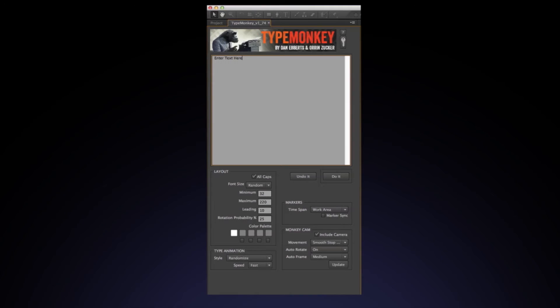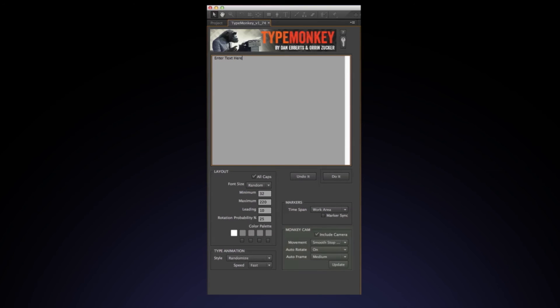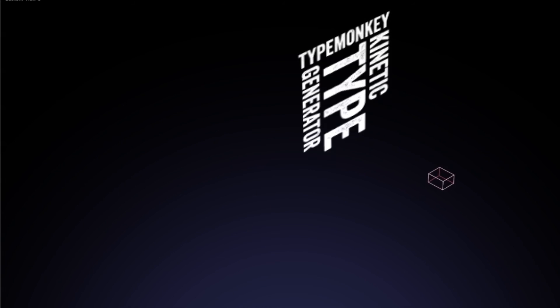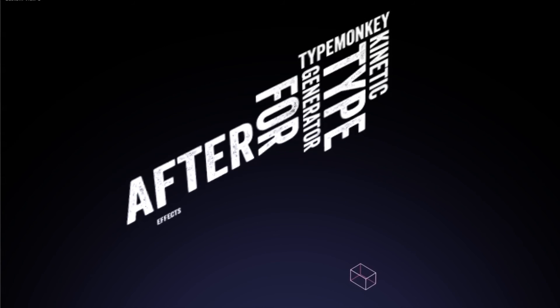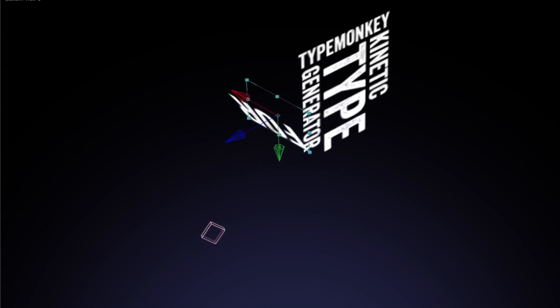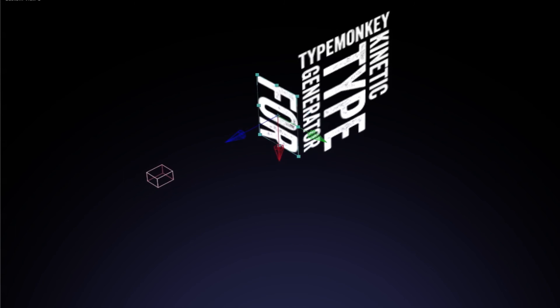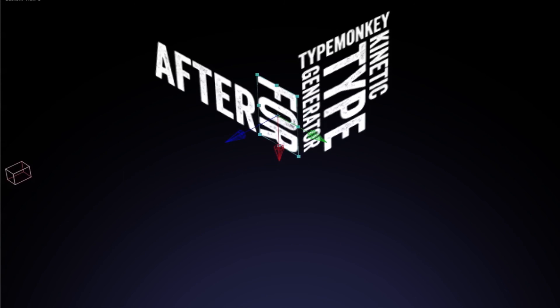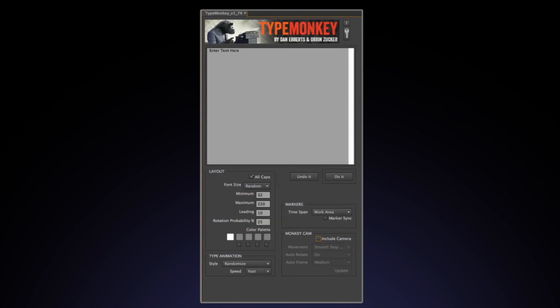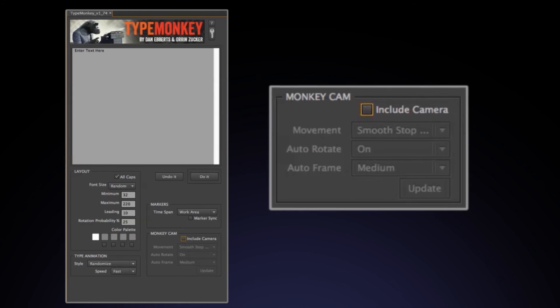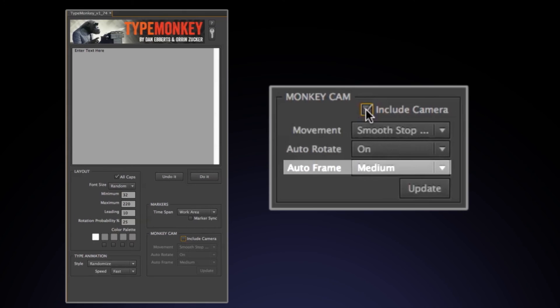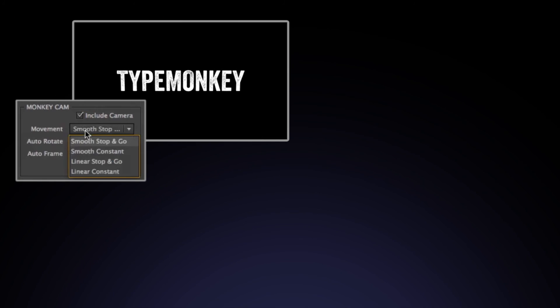The Monkey Cam is the last box in the control window. This box, when selected, will create a camera that's dynamically linked to the text animation. Change the text layout, and the camera will change with it. You can also create a layout that doesn't have a camera by unchecking the include camera box. The three sections that make up the Monkey Cam control box are movement, auto rotate, and auto frame.